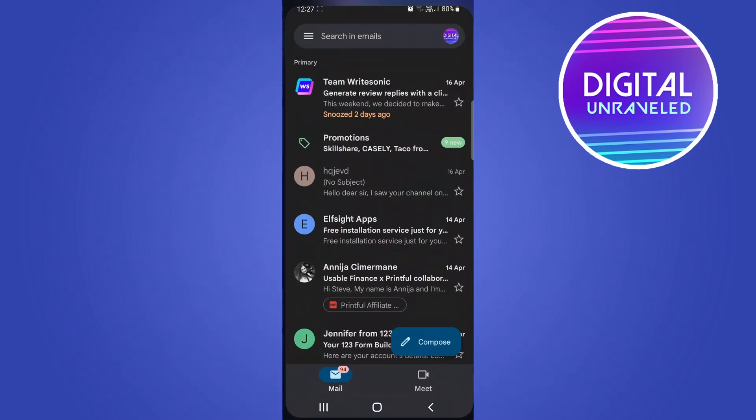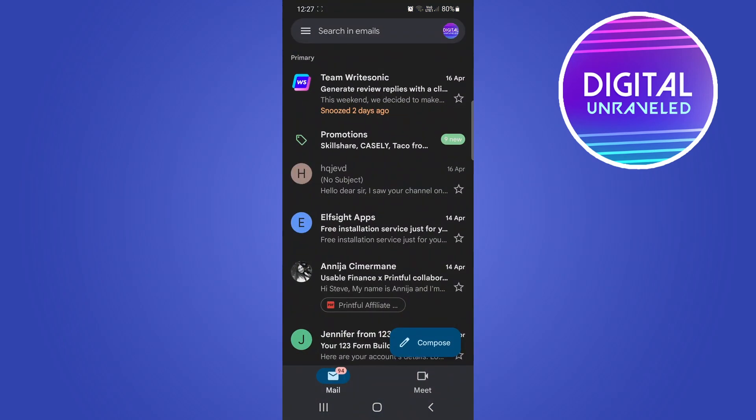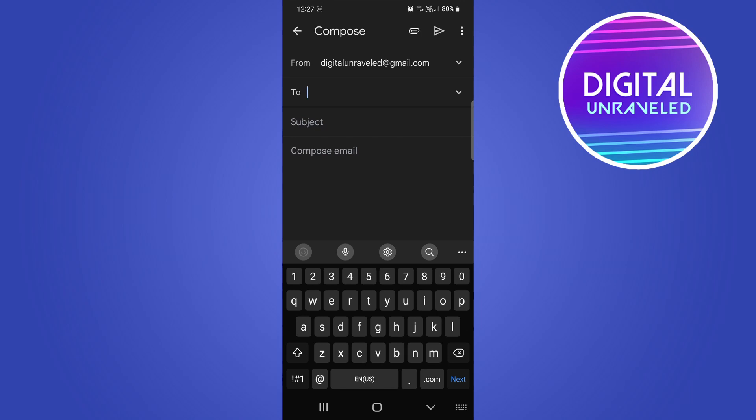I'm going to open up the Gmail app. Once the app is loaded up, it's very easy to attach a file within your email. I'll click on the compose button at the bottom right hand corner.